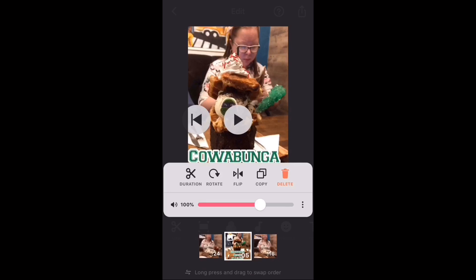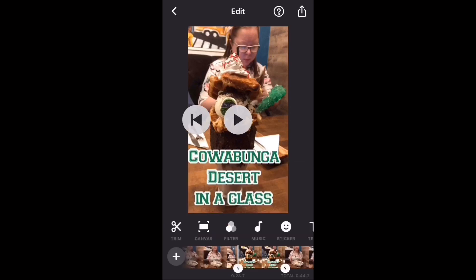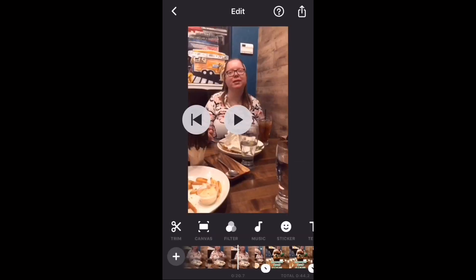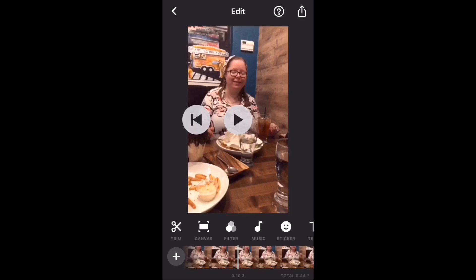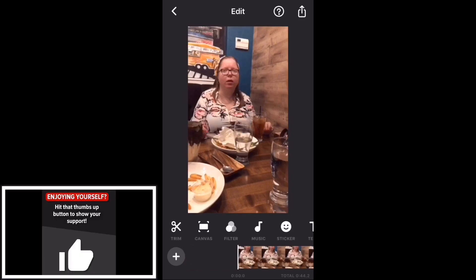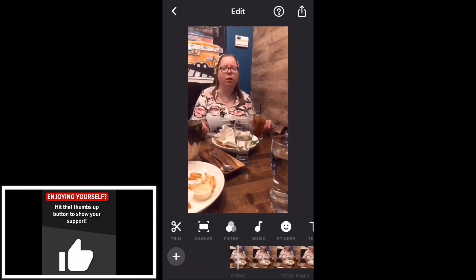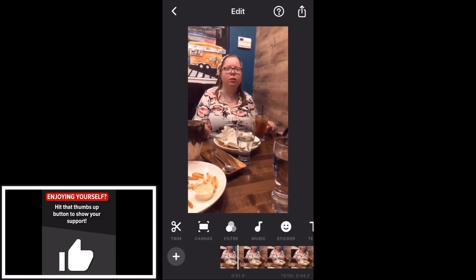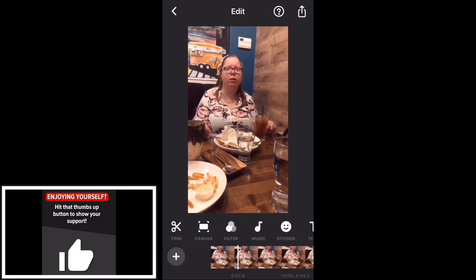Then tap the play icon to play the video. There's the photo.